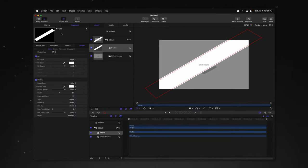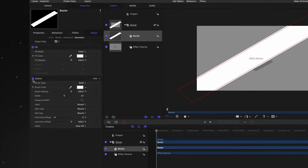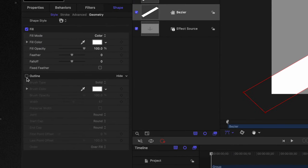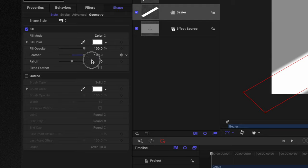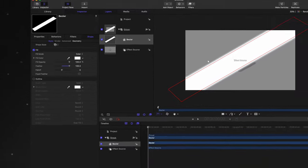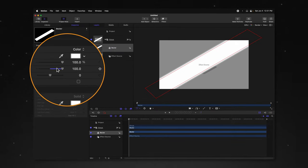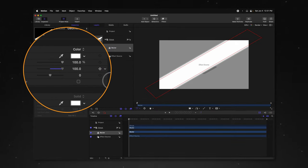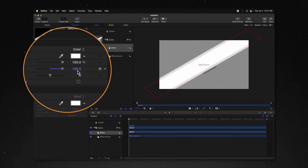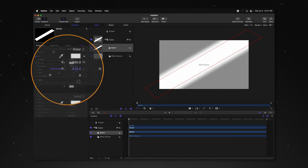Jump into your inspector, then disable your outline, and locate the feather options that are found within your fill settings. From there, you can drag up the feather so that we get this nice smooth edge, but you'll notice that Motion locks us off at 100. So to quickly get past that, go ahead and click on that 100 and drag upwards, and you can go well beyond that 100 mark.